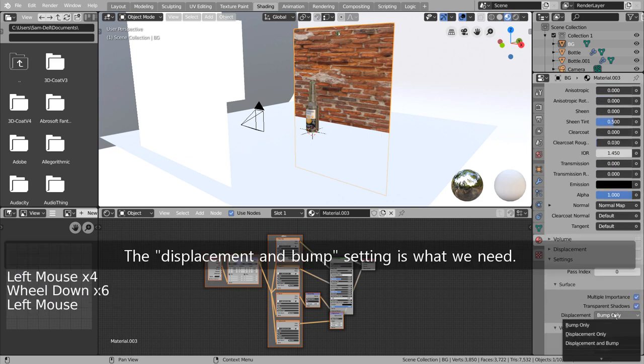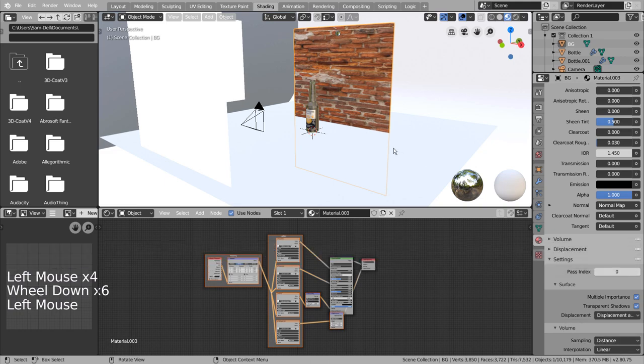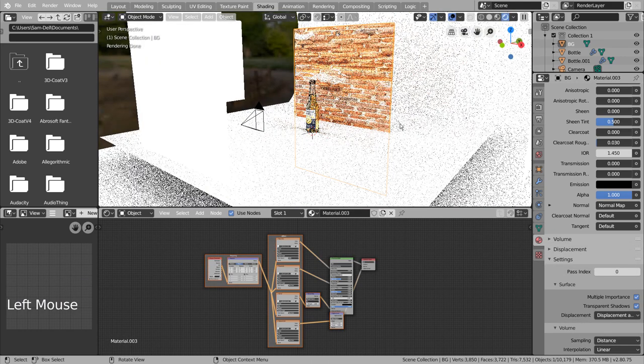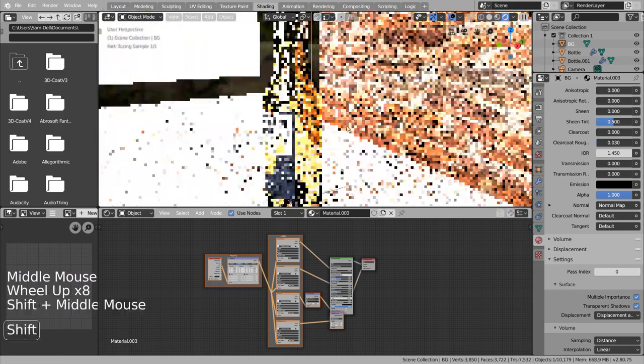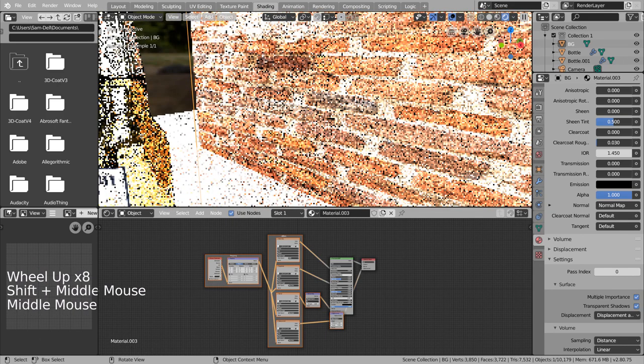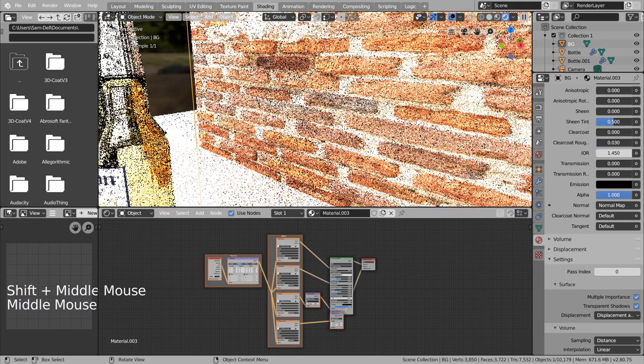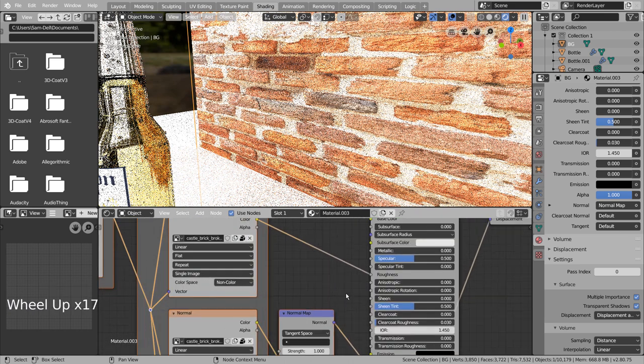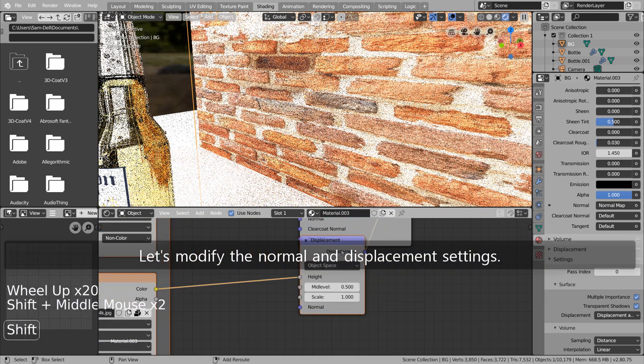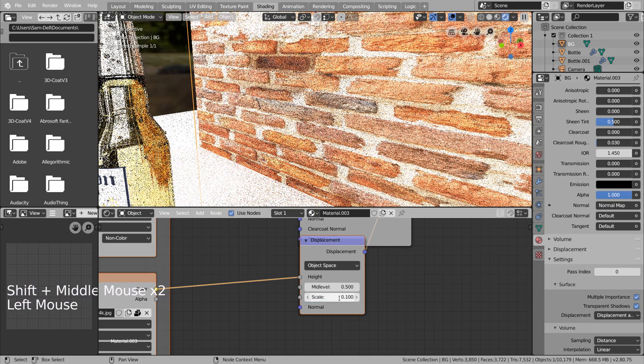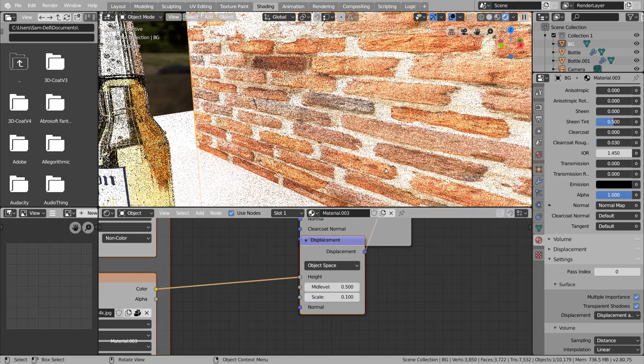The Displacement and Bump setting is what we need. Let's modify the Normal and Displacement settings.